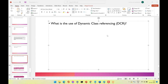This conference will now be recorded. This is one of the frequently asked questions: what is the use of dynamic class referencing, and how do you implement dynamic class referencing? In general, we need to incorporate it in our applications for the reusability perspective.